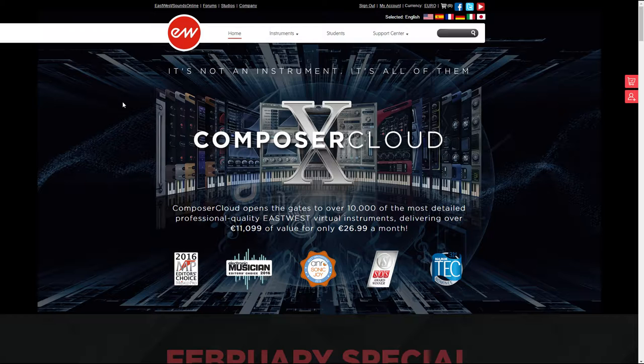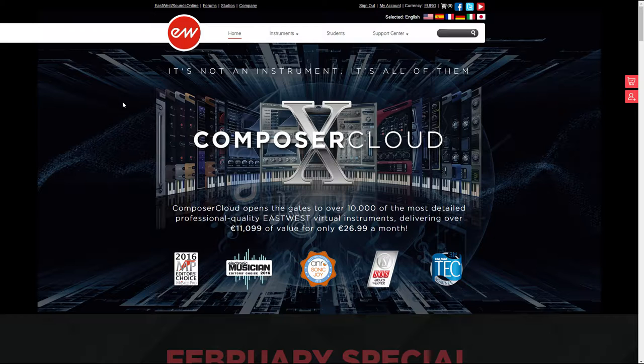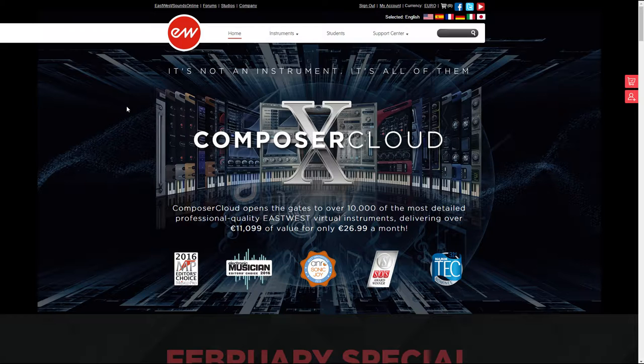So enough chit chat, let's move on to the product. What you're seeing here is the actual Composer Cloud website. It may change as time goes by, but basically for a monthly fee you can download pretty much any East-West VST. I say pretty much any because there are still some that are not included in Composer Cloud. Make sure to check what plugins are included before subscribing.